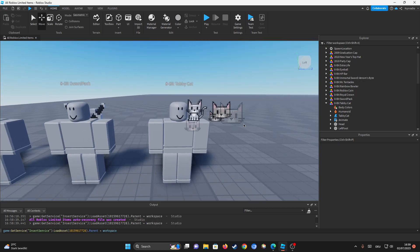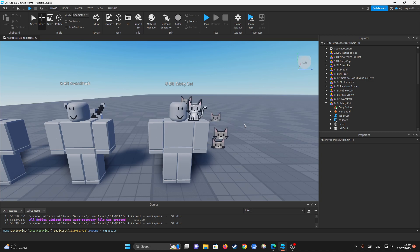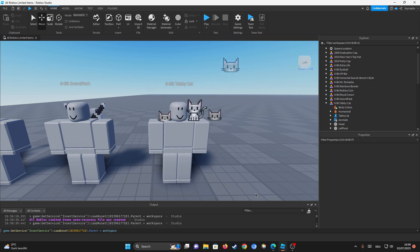So that was our little tutorial on how to insert Roblox catalog items into your Roblox Studio game. Make sure you subscribe, and that was it. Bye bye.